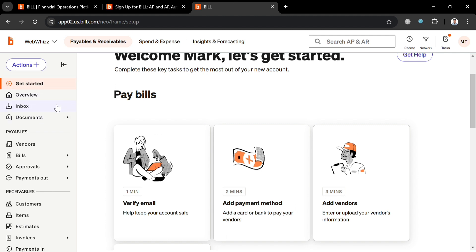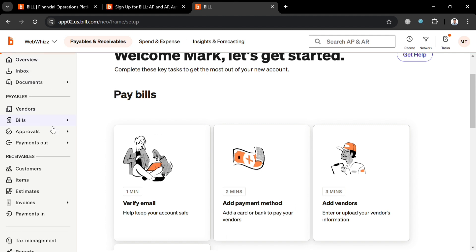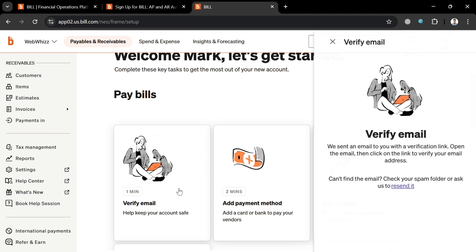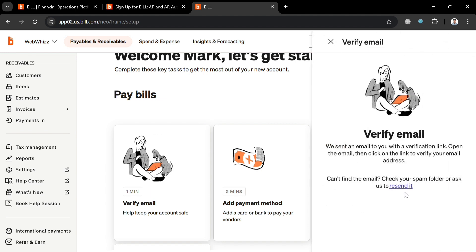On the website panel, it will show you a variety of options to navigate: Get Started, Overview, Inbox, Documents, Payables, Receivables, and even Tax Management. On the right side panel, it will show you some of the things you need to consider in order to verify your account and also to add a payment method.